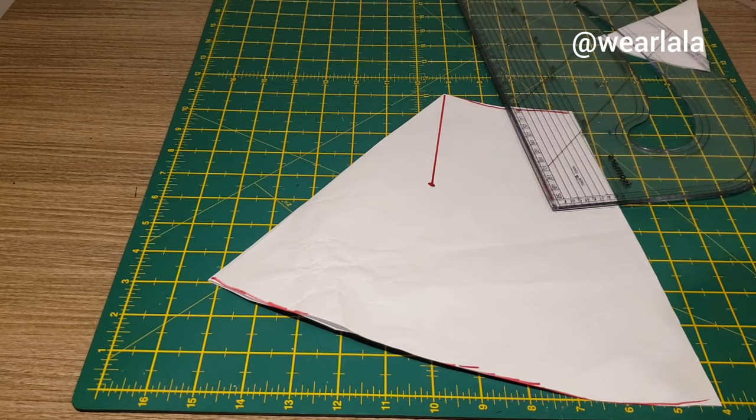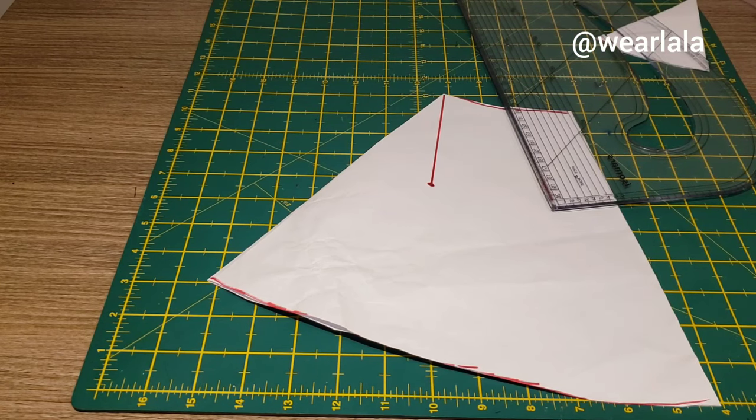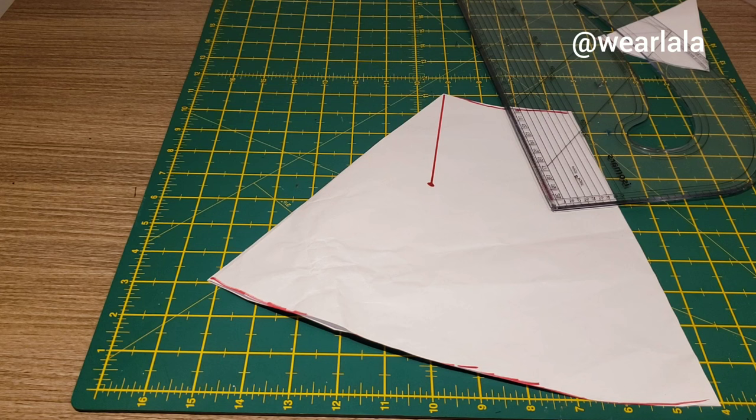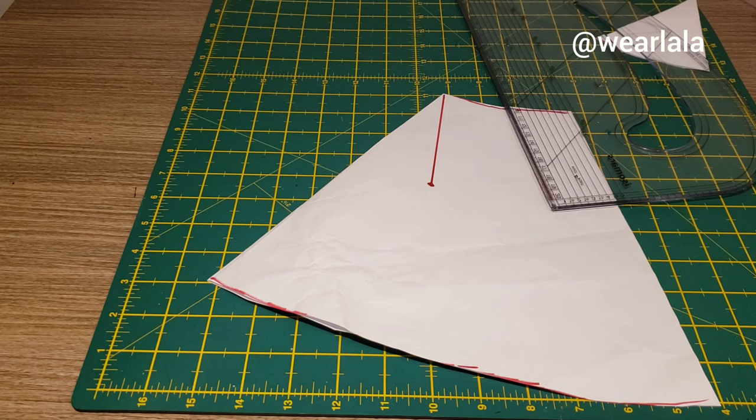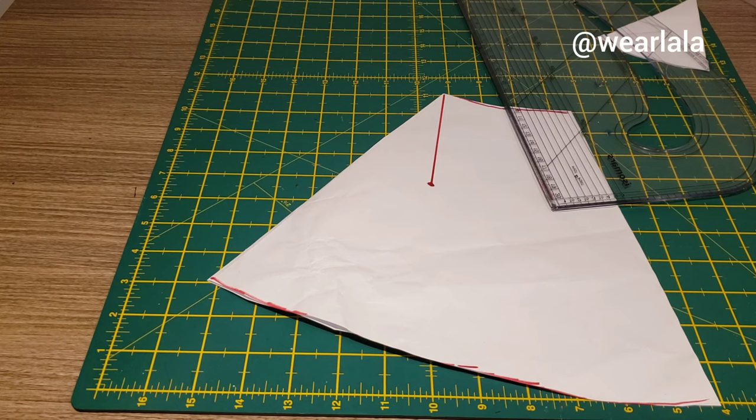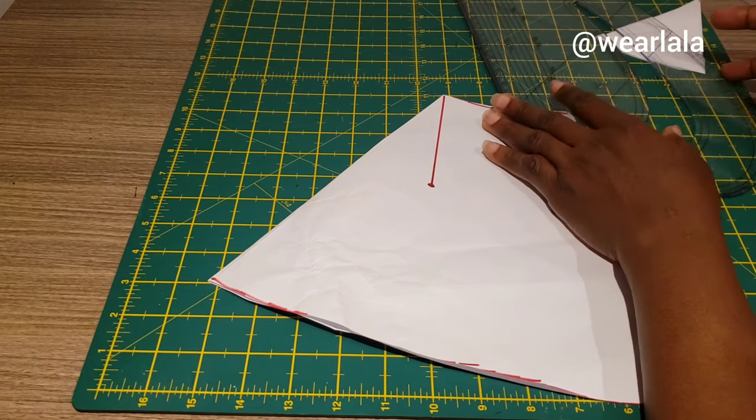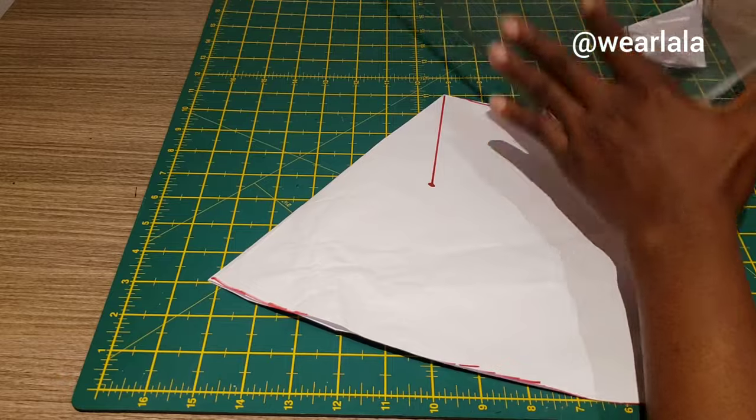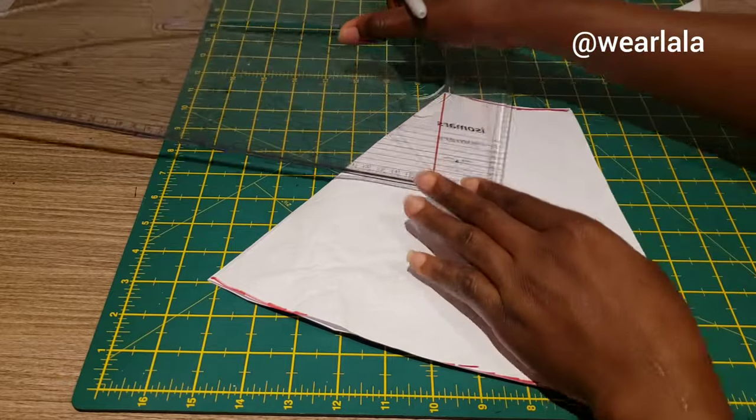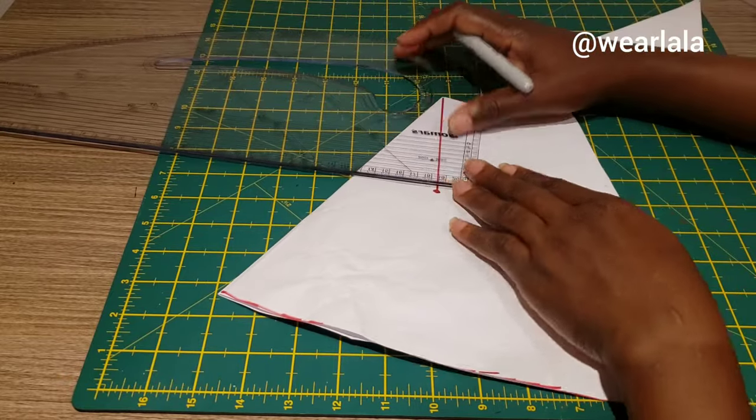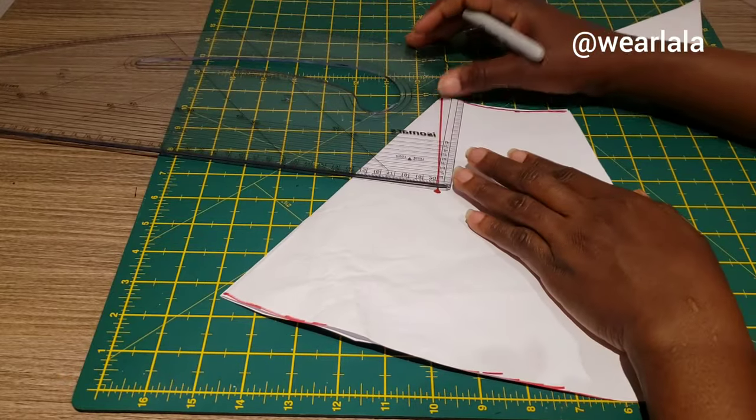From here I'm going to measure my front crotch extension. Front crotch extension is your hip circumference divided by 20. So if my hip is 40, then 40 divided by 20 will give me 2. That's the front crotch extension.